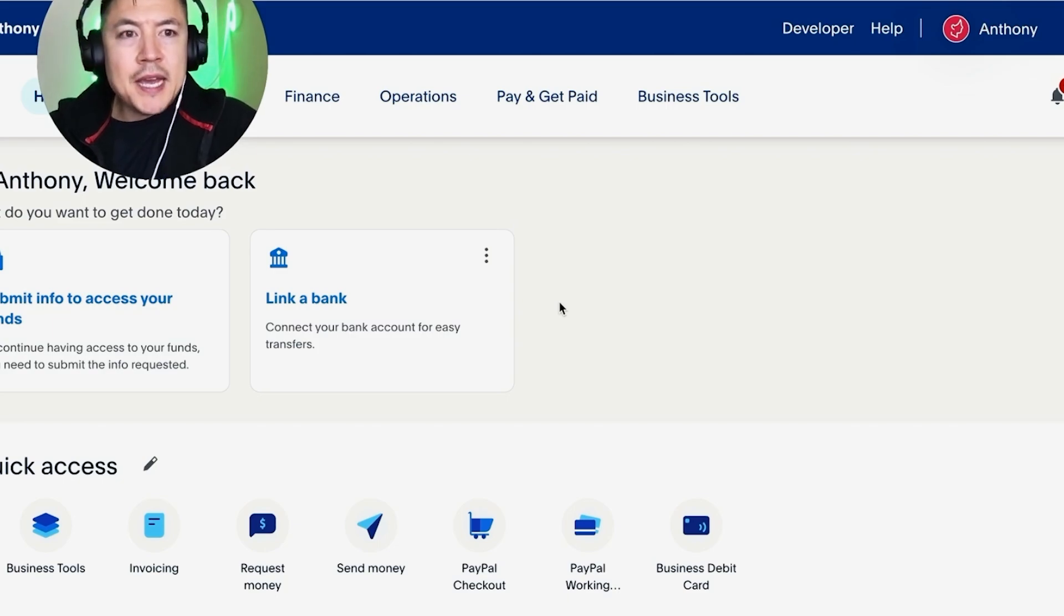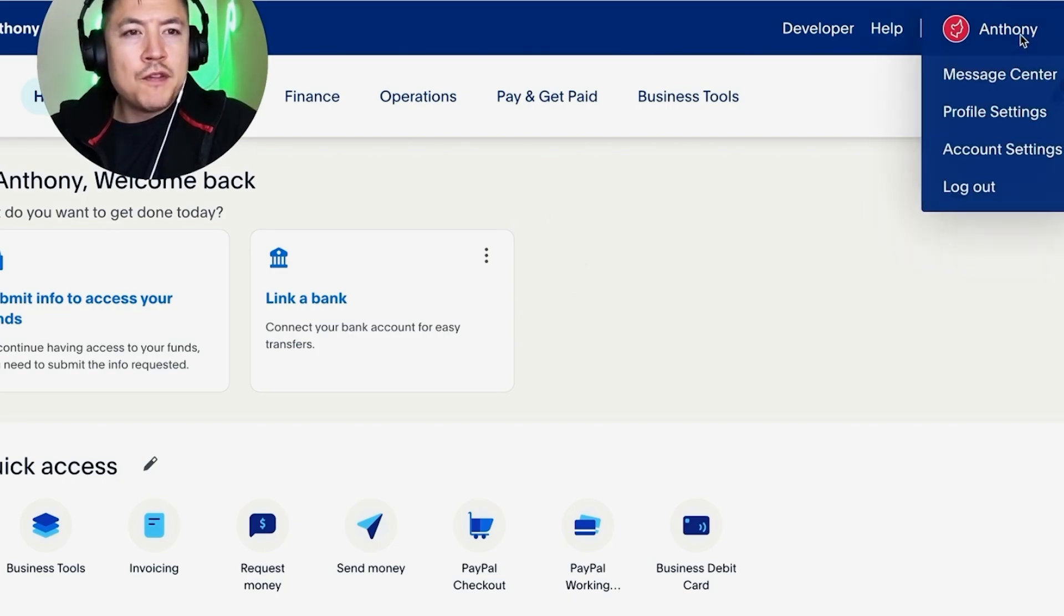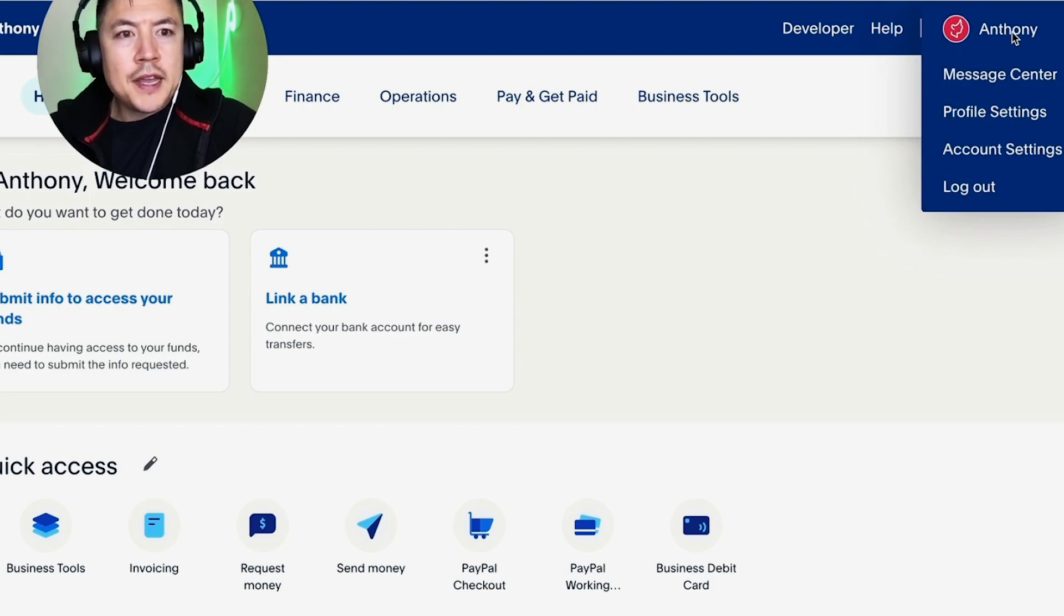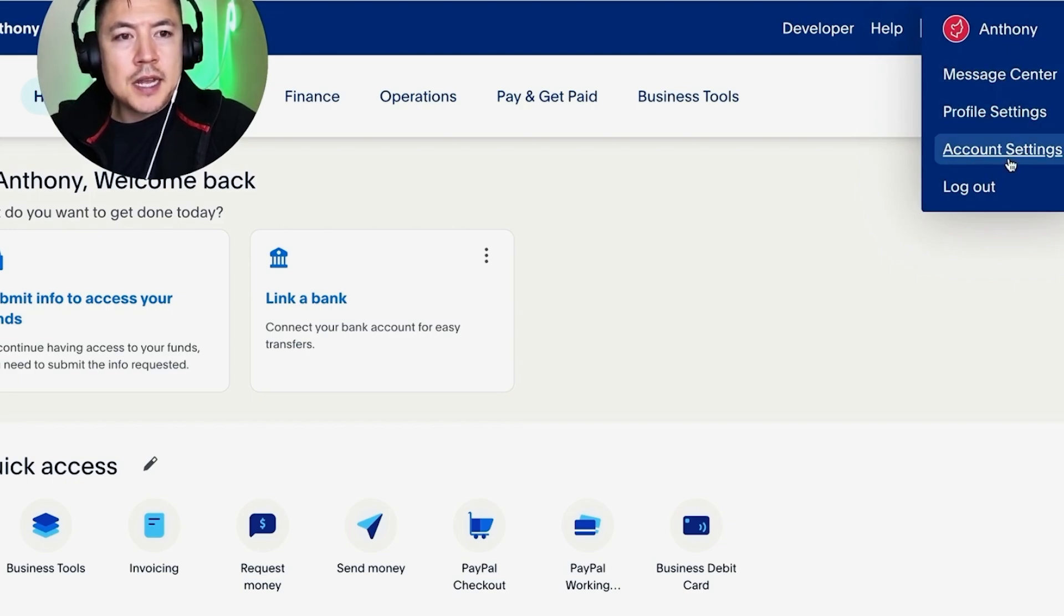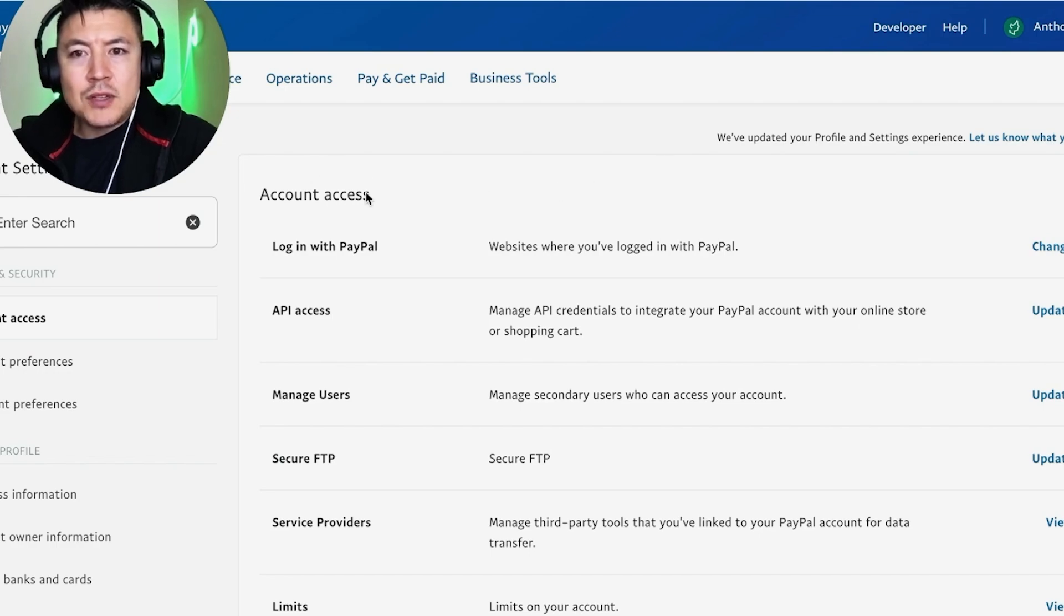So we need the API information like I said earlier. What we're going to do is click on your profile name here on the top right. Once you click there, you're going to see a drop down menu and you want to click on this line right here called Account Settings. Once you click there, you're going to see the Account Access.